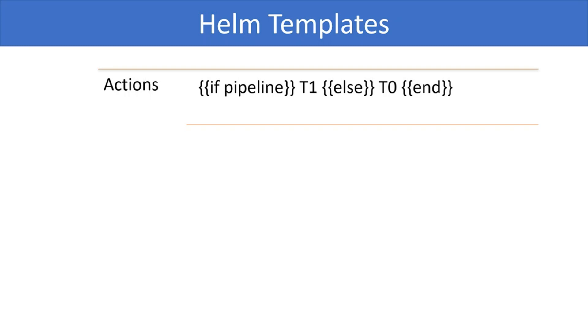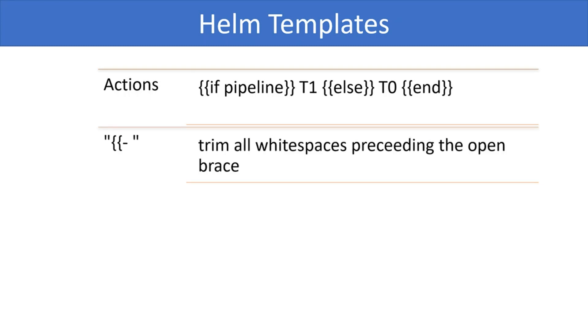One important construct that you will see is the open curly braces followed by a dash and a space. This tells the engine to trim all white spaces preceding the open brace. Similarly, a white space followed by a dash and closing curly braces tells the engine to ignore all white spaces after the closing brace.